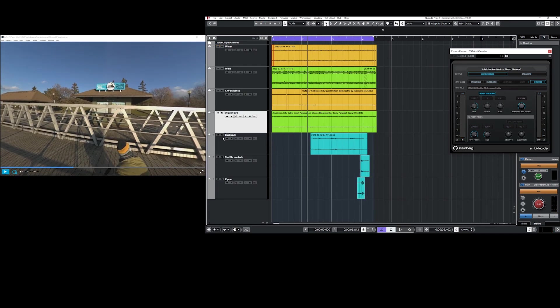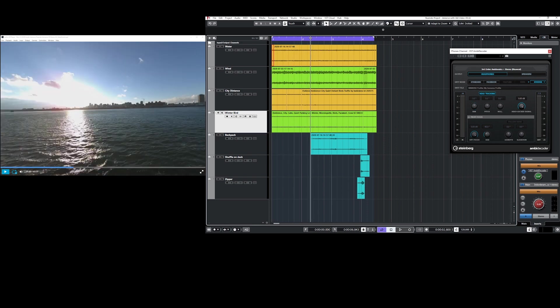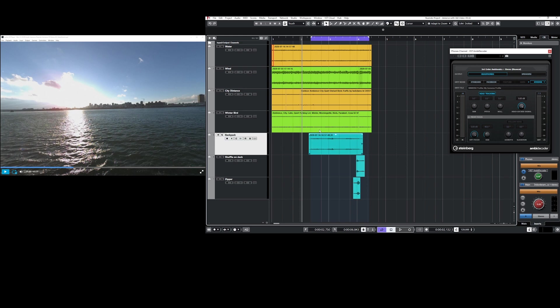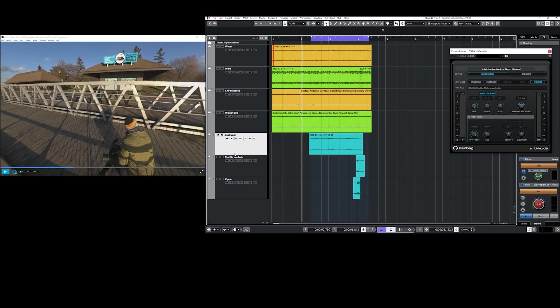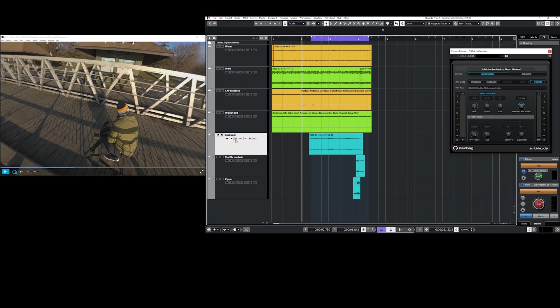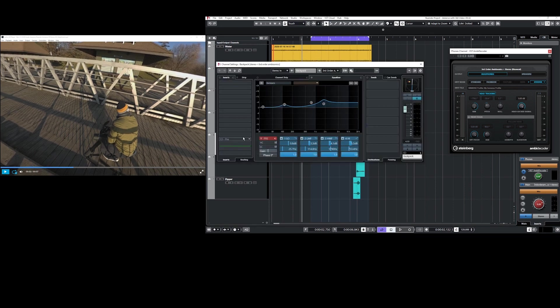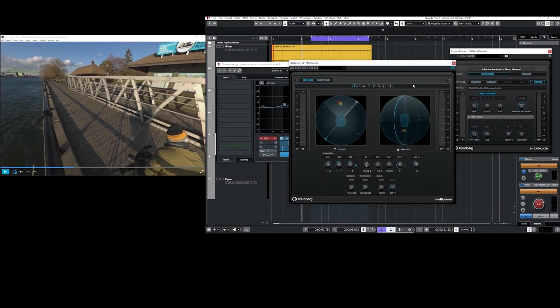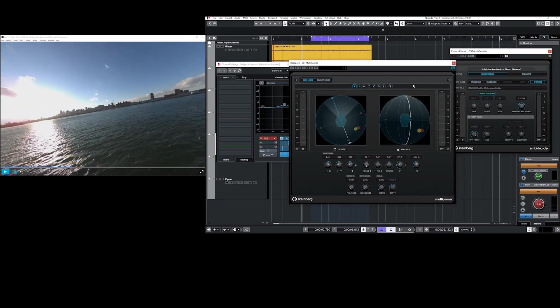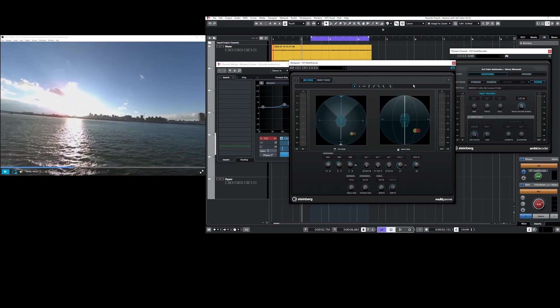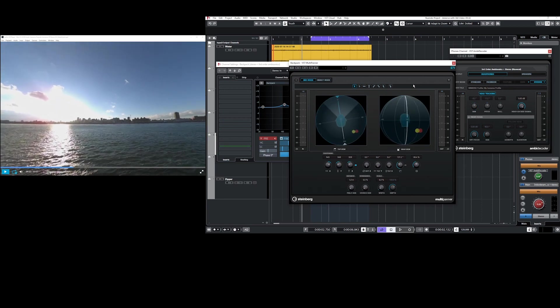Also behind us is the backpacker. And we have three different sound design elements that we've added together in order to create his sound. They're all panned to exactly the same location in order to help combine them into one sound source. And if we click on the effects panel we can see here that they are panned directly to the bottom right of the viewer.